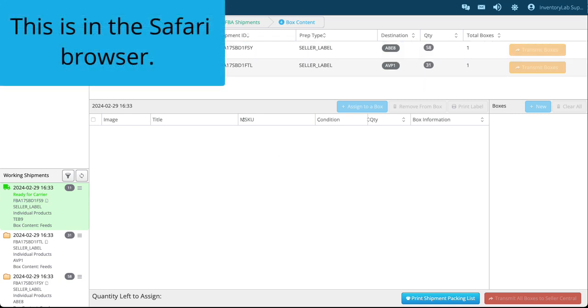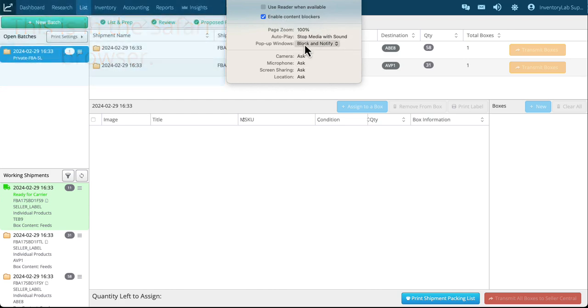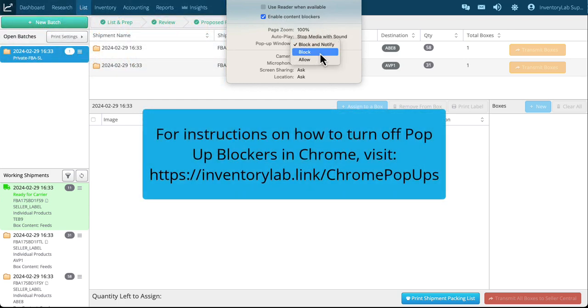And so what you need to do is make sure pop-ups are not blocked. And so what I'm going to do is go to my settings.